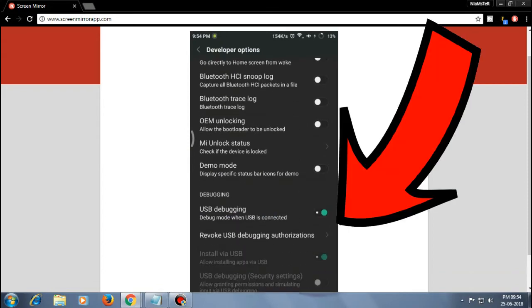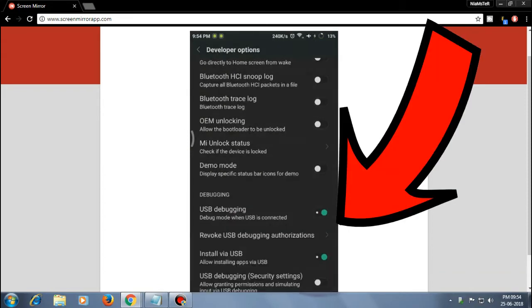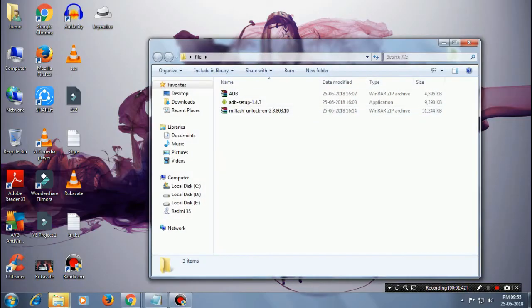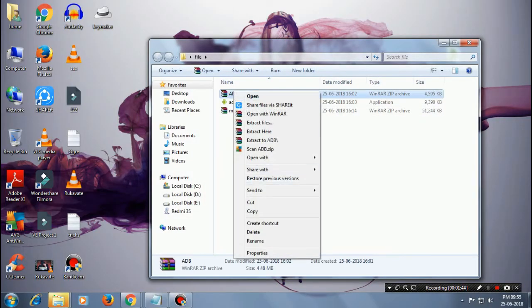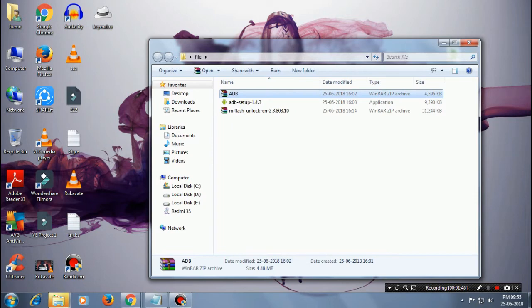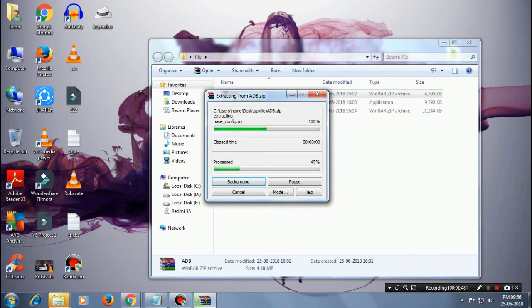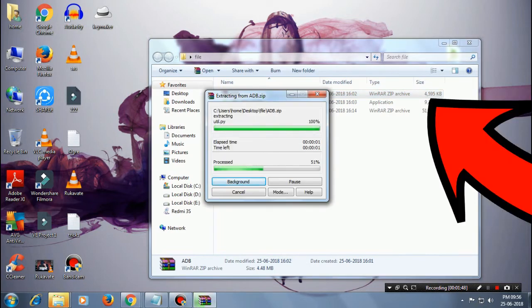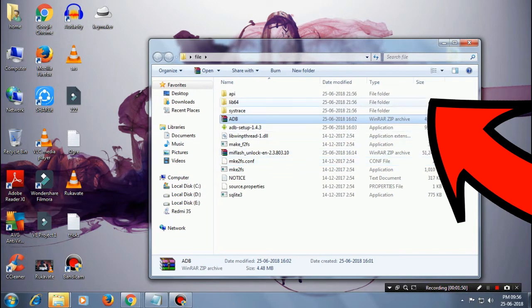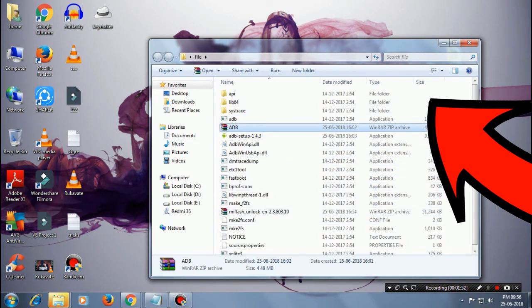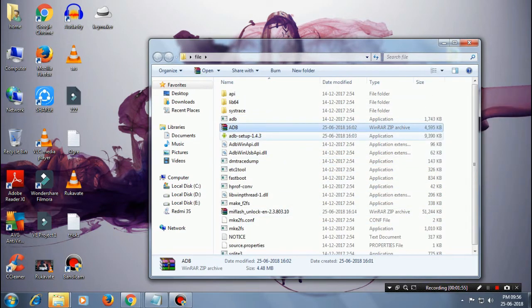Once you've done with this, now go ahead and download this file. I will put the link in the description guys. This is the ADB file. I hope most of the users already have this. Then what you need to do is just click on this file directly.